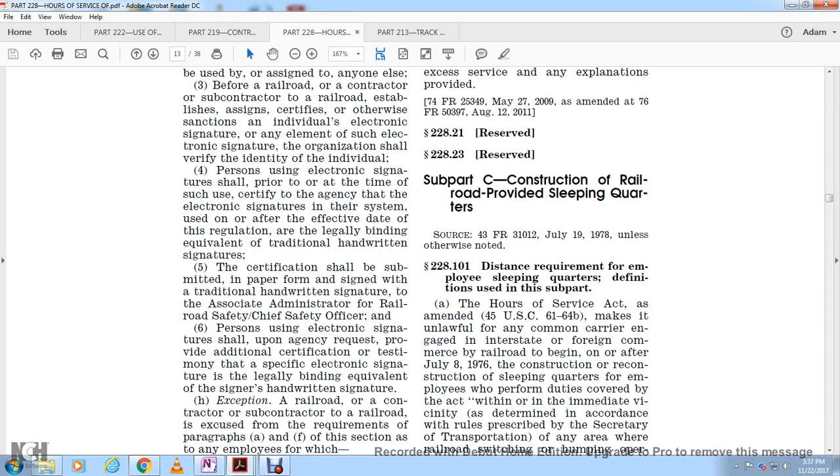Subpart C. Construction on the railroad provided with sleeping quarters. This is Part 228, Title 49 CFR. Section 228-101.